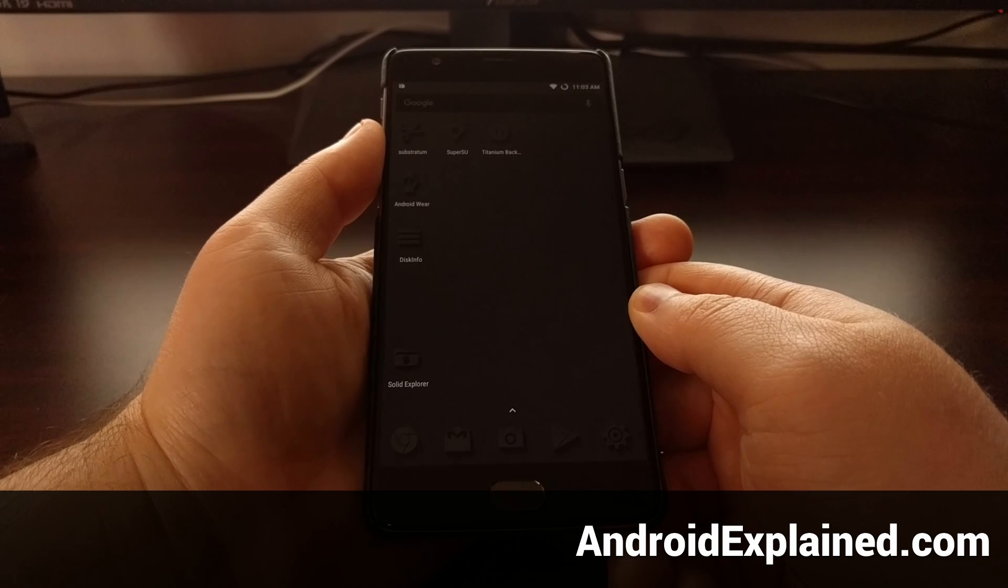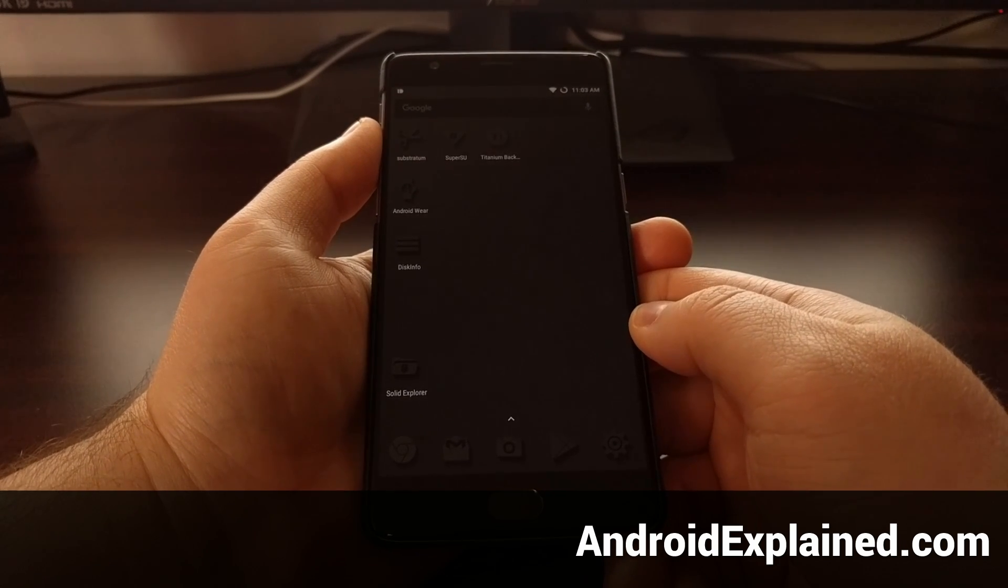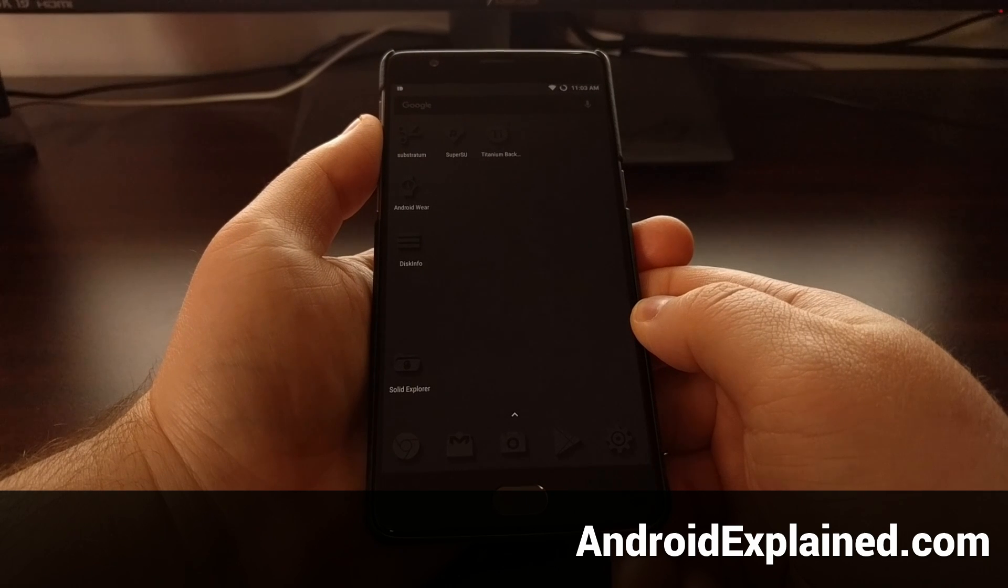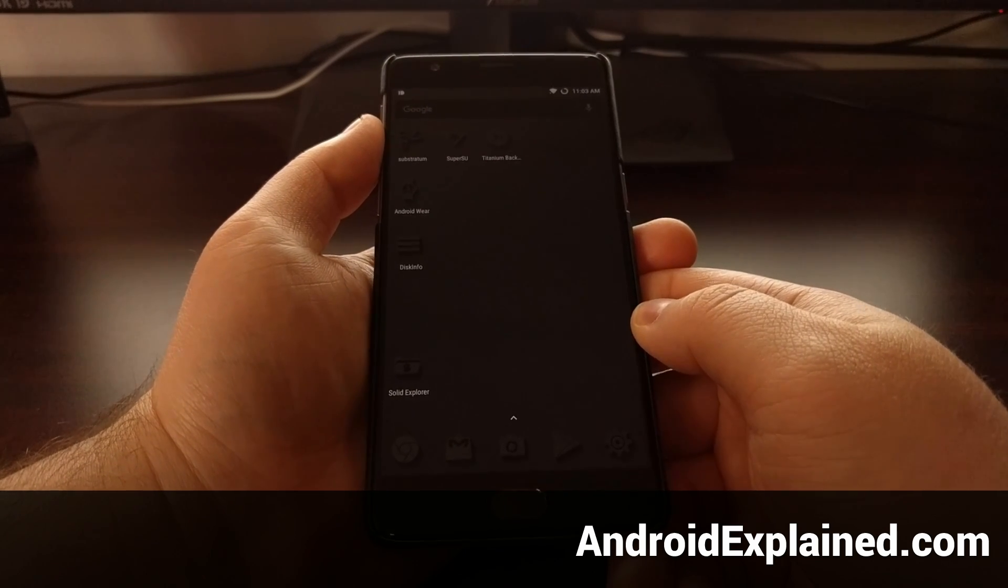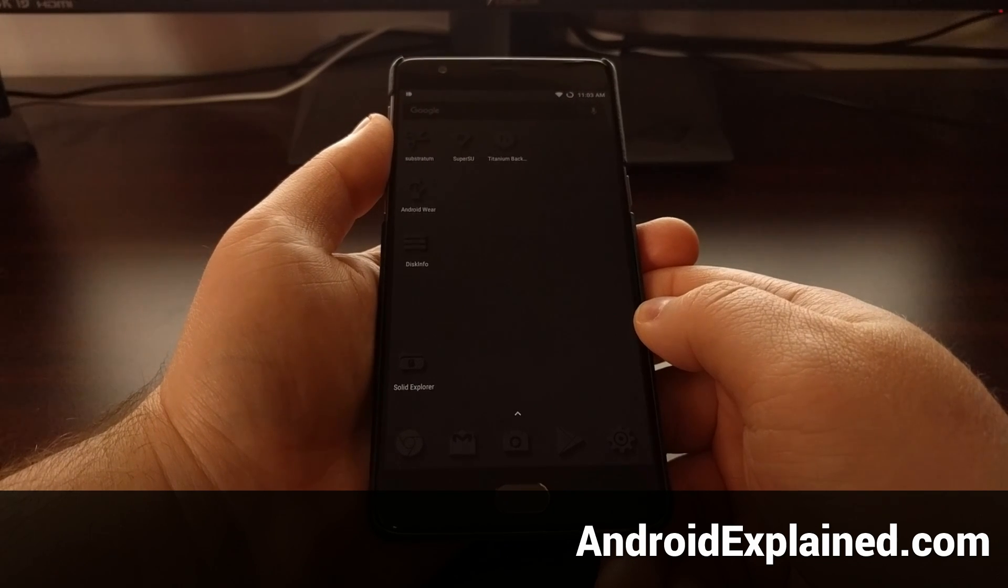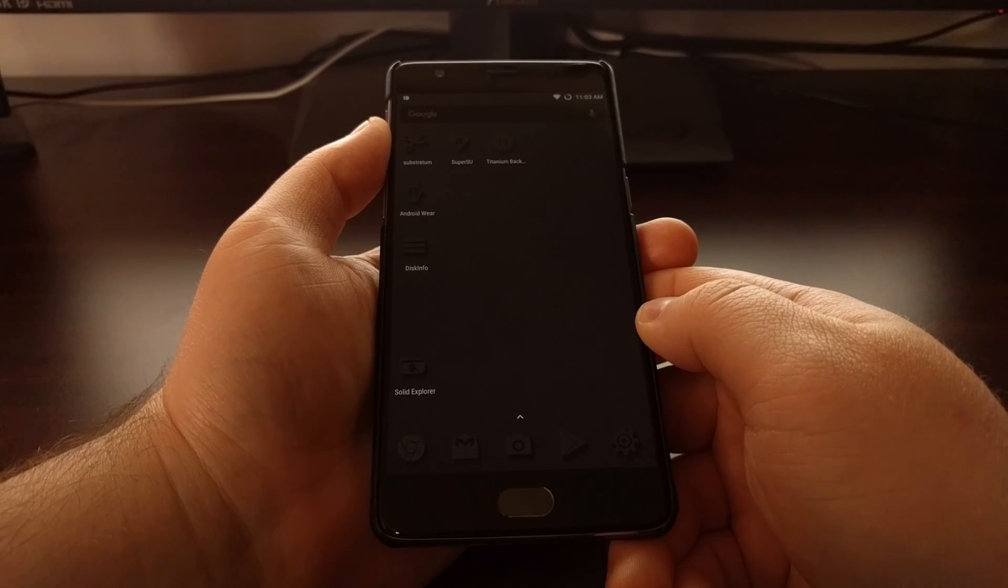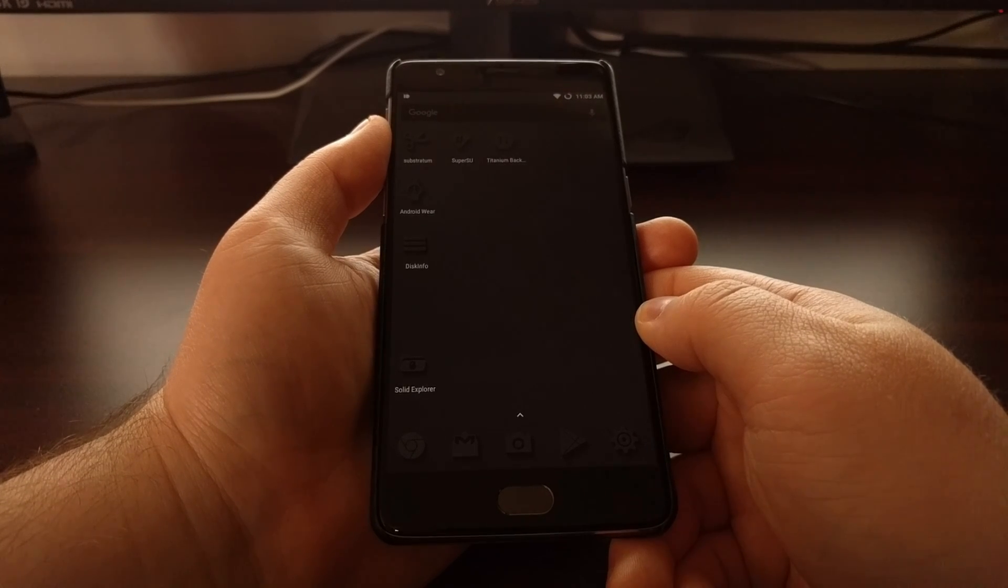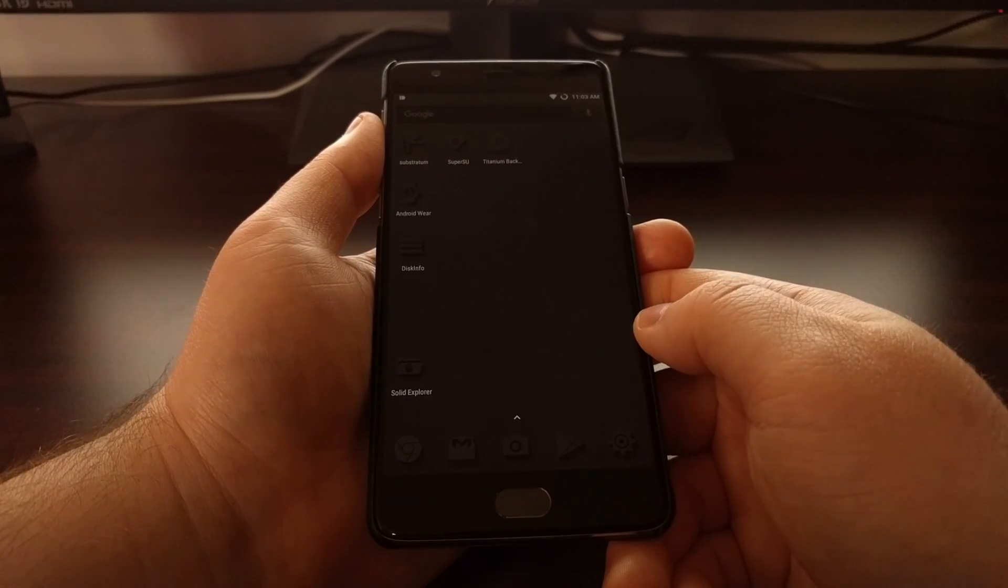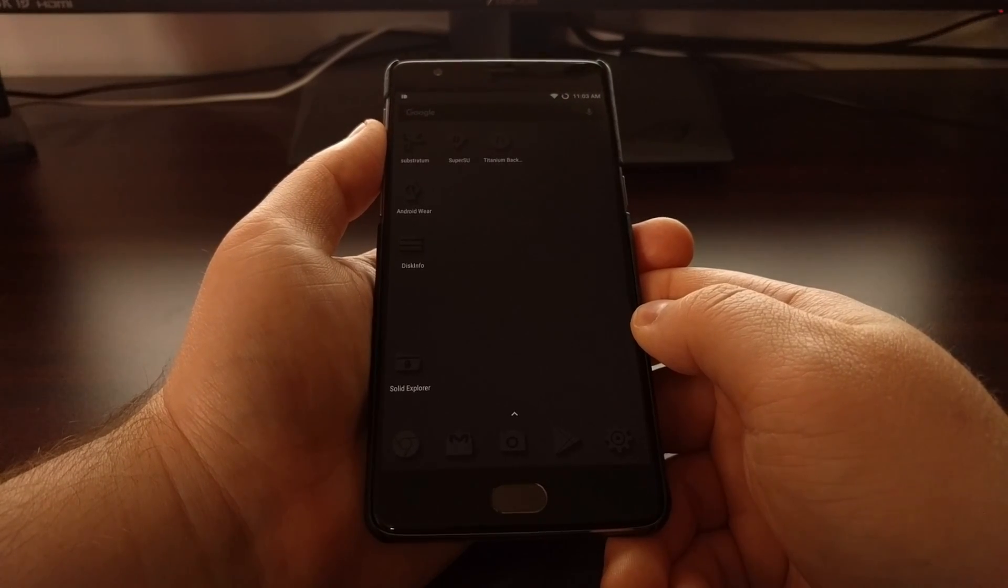Since the process for installing TWRP and rooting your OnePlus 3T is different than the OnePlus 3, I decided to go ahead and create a separate video for how to install TWRP and, if you choose to, rooting your OnePlus 3T.